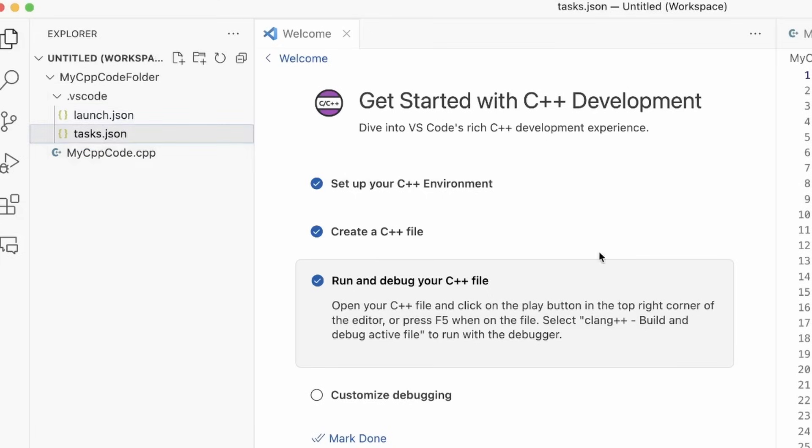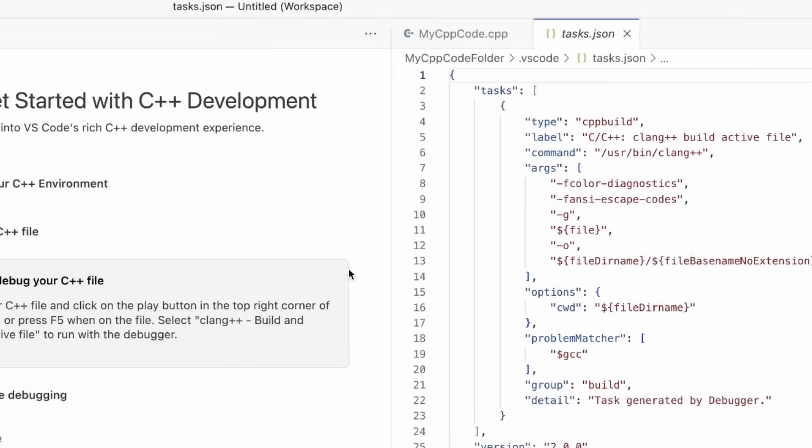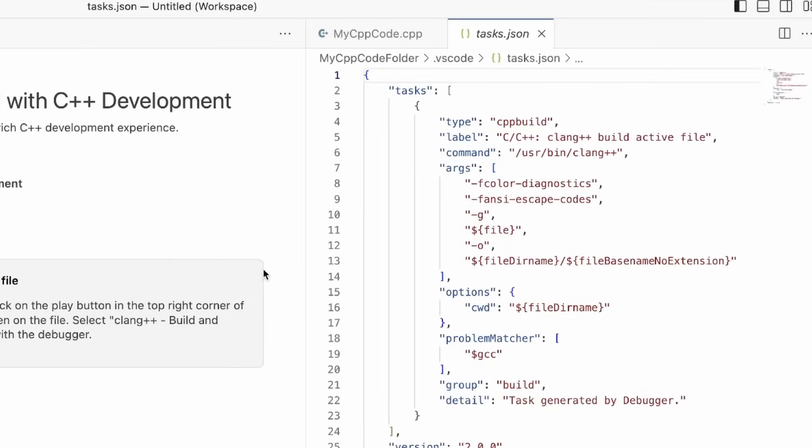The task.json file you can see here, this file stores all of your build configurations. For example, you can see that the command you're using is to build using the clang++ compiler and various other compiler arguments.